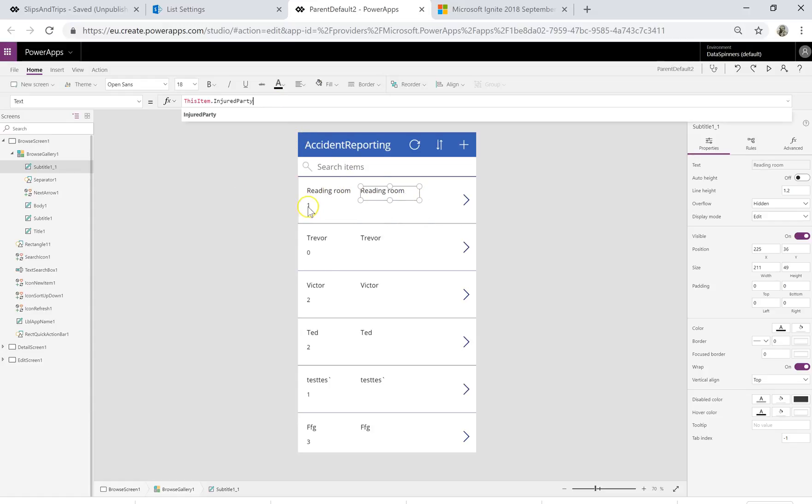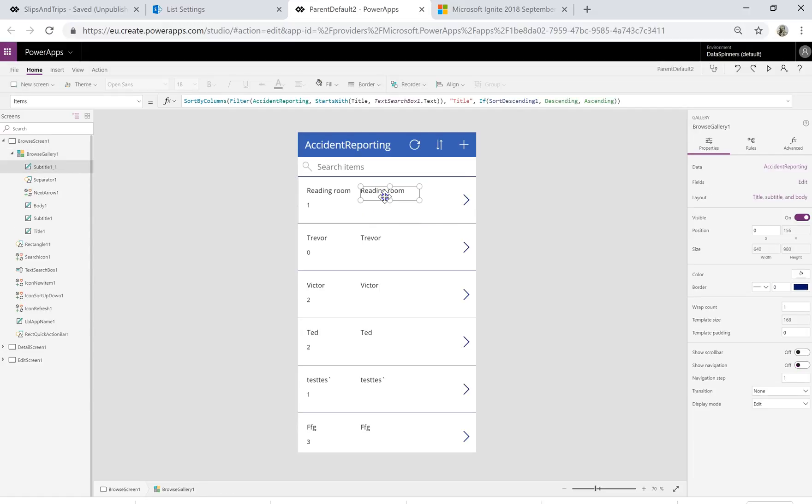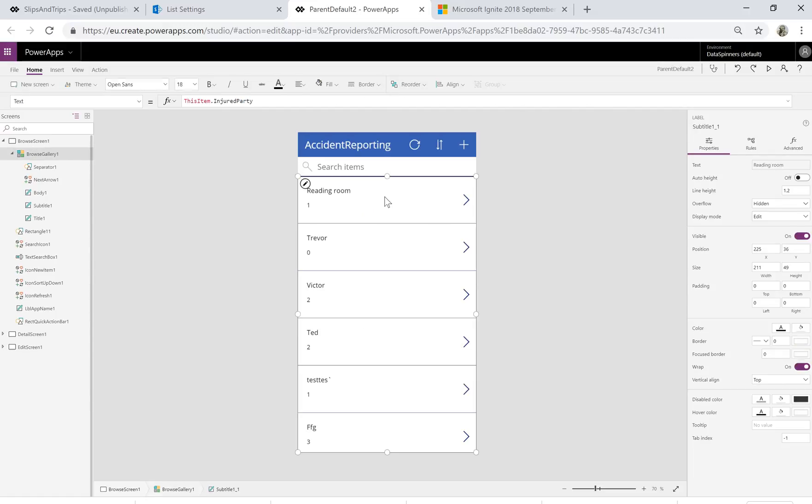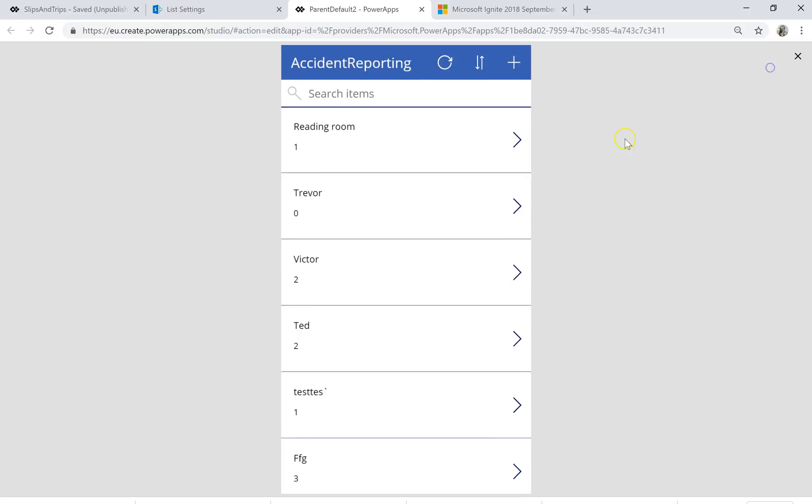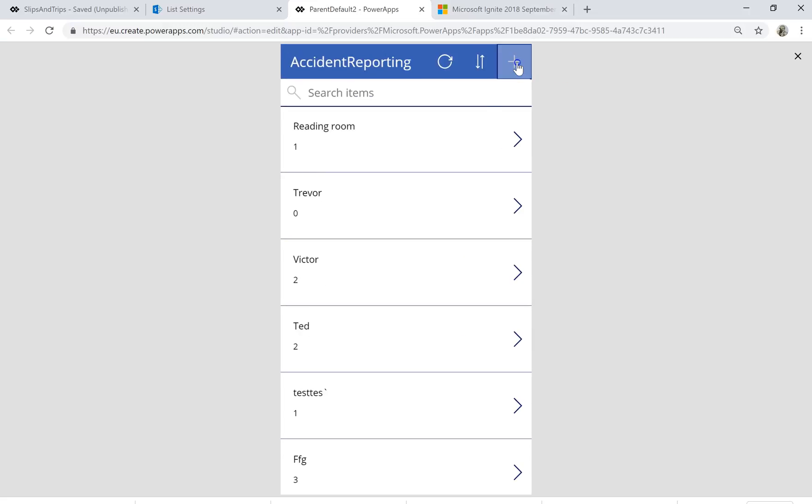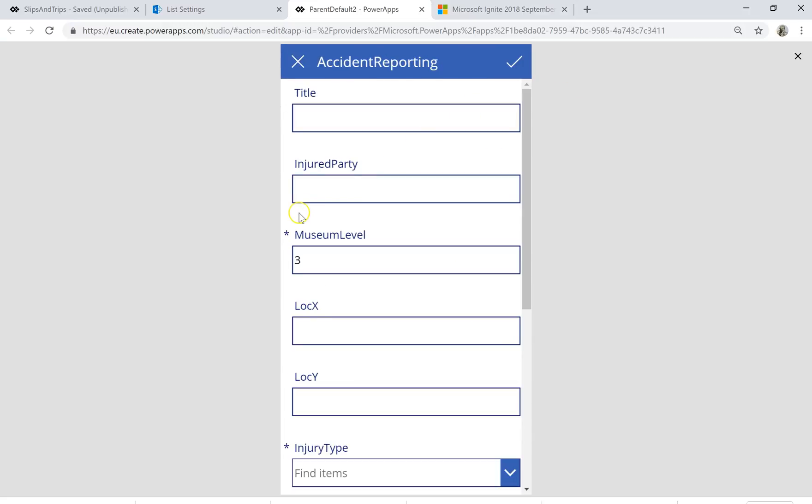Oh that's actually a bit odd. For some reason I created an item with a name of the injured party being reading room which is a bit strange. So what I wanted to do is just show you that I can go to the play mode, hit the plus button.